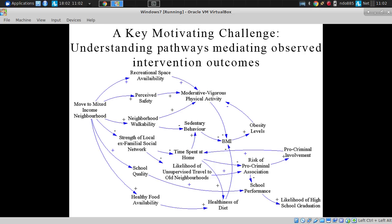If we understood the pathways to the effect, even if we have unimpressive outcomes for an intervention, we know how to improve it — maybe we improved moderate-to-vigorous physical activity, but sedentary behavior also worsened. That at least gives us a clue, even with limited gain, for how to do better next time. We know what went wrong, and which pathways we succeeded in nudging.